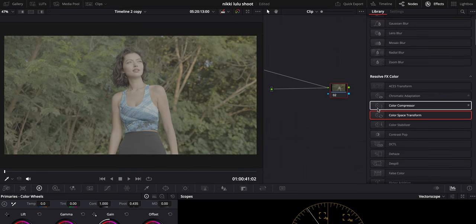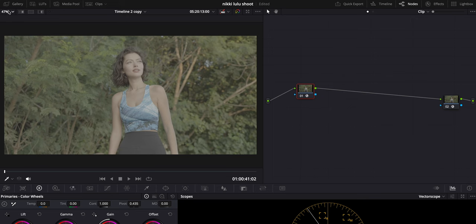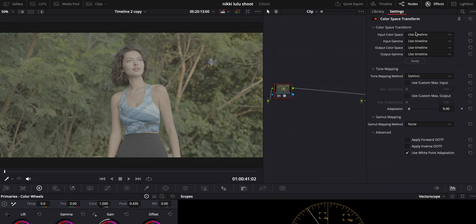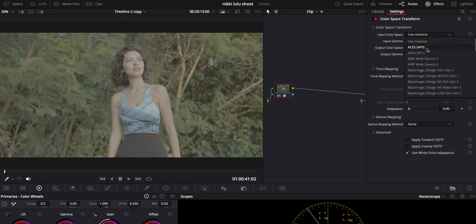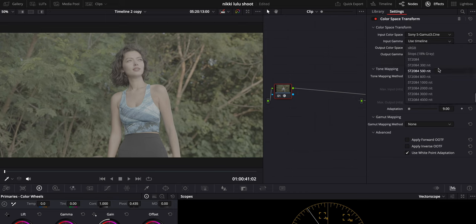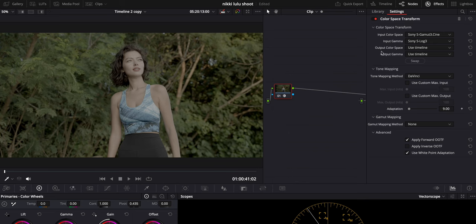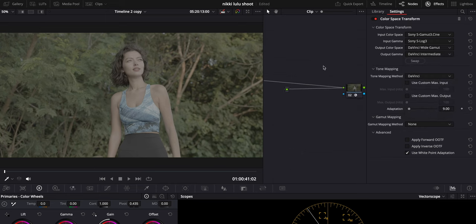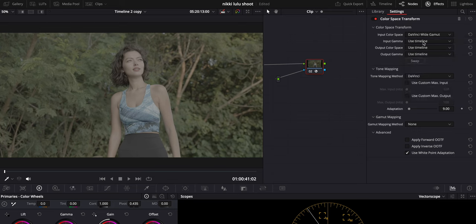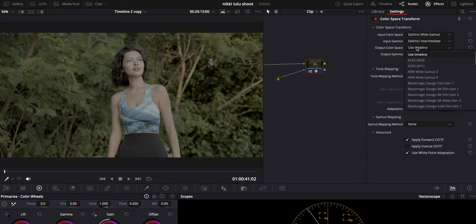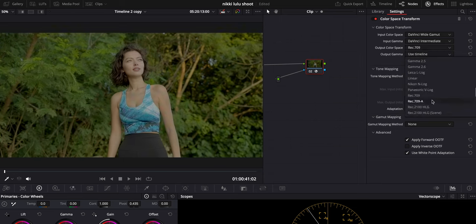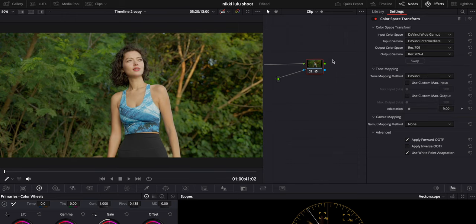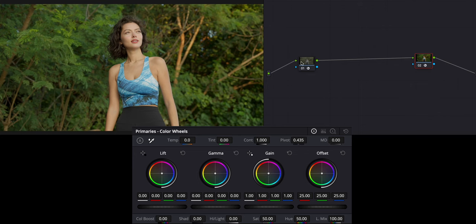Now that we have color space transform on both nodes, we're going to go to Effects and because this was shot on the Sony A7S III using S-Log3, I'm going to type that in. So I'll set S-Gamut3.Cine and S-Log3 on the gamma input, then DaVinci Wide Gamut with DaVinci Intermediate. On the final node, we do the complete opposite: input DaVinci Wide Gamut and DaVinci Intermediate gamma, then output Rec.709 and Rec.709A because I'm on a MacBook. Now we have a nice Rec.709 grade.